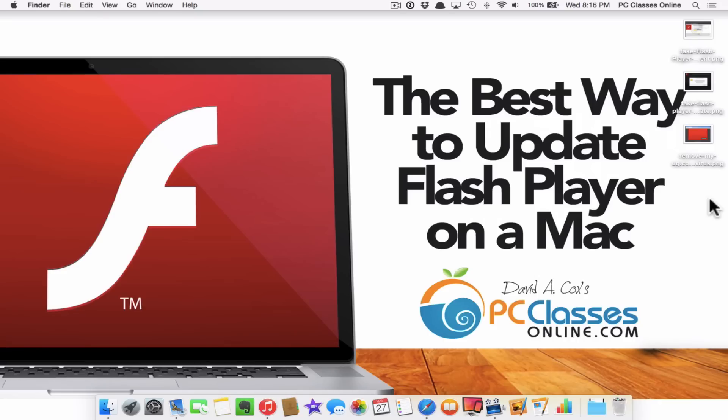Today we are going to be talking about the absolute best way to update Adobe Flash Player on your Mac. And the reason why this is so important that you should all know how to do is that unfortunately Adobe Flash Player is one of the most impersonated pieces of software out there because it constantly needs to be updated.